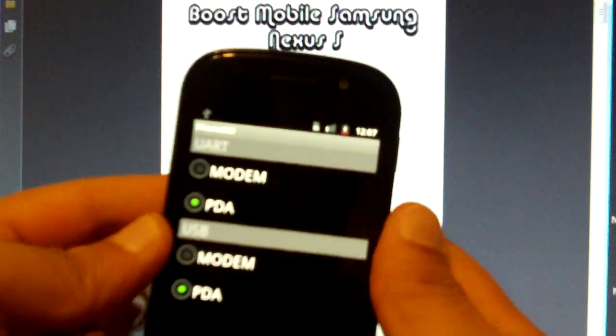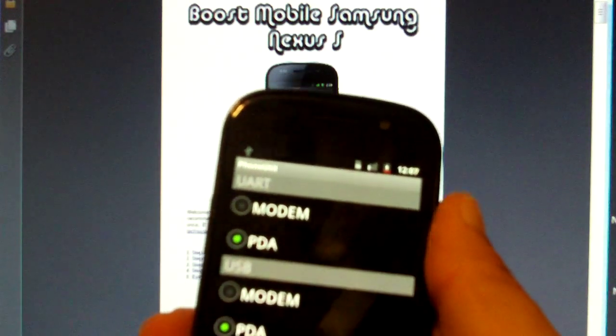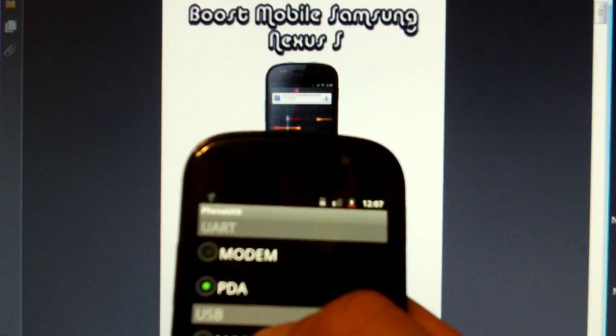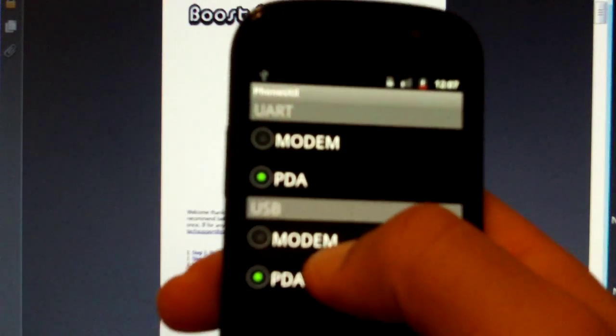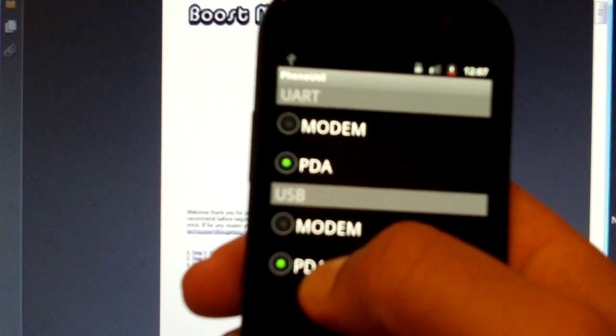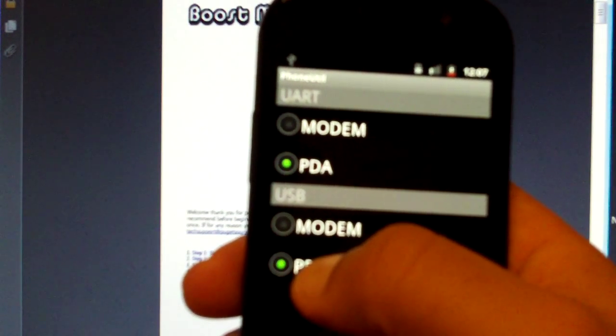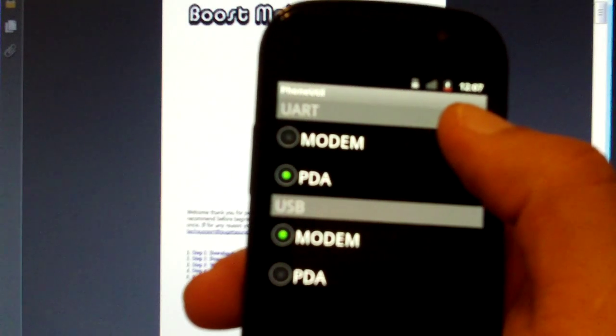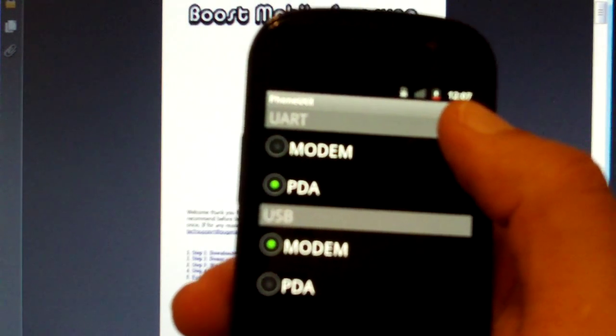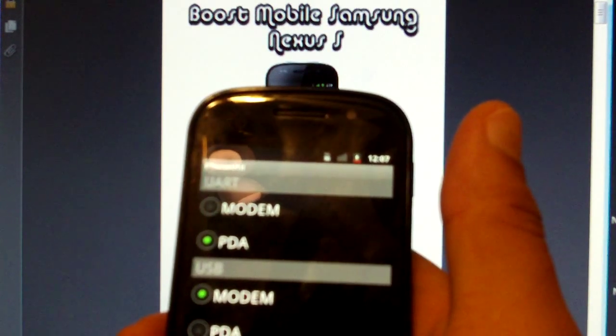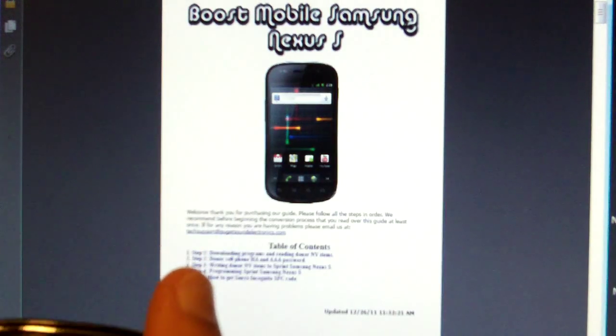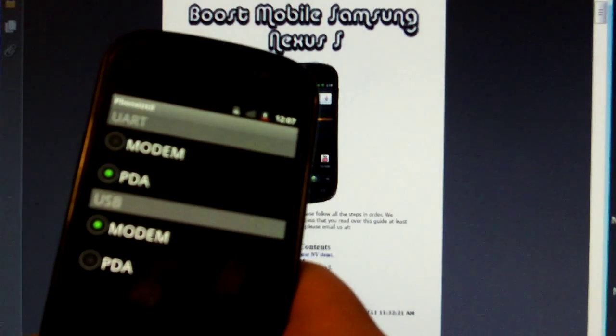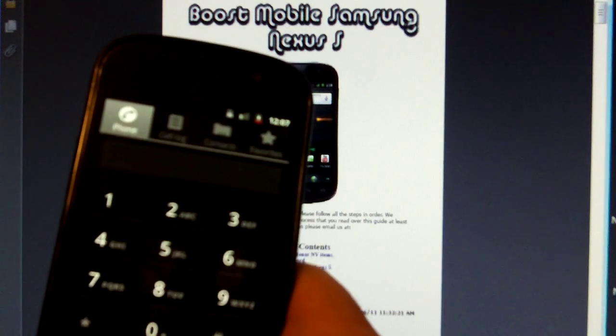You want to change the USB section right here from PDA to modem. Okay, now once that is done, just go back.